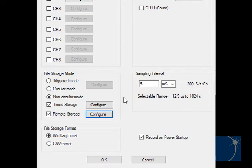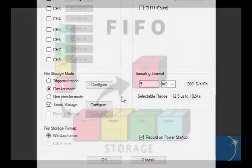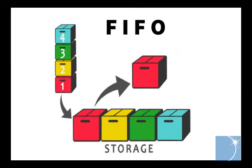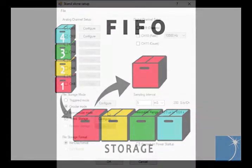Choosing circular mode allows you to continually record the most recent data. This is done using a first in, first out approach. So when the current file is full, the first data point in the file gets overwritten, and the second, and the third, and so forth, until the file fills again and the same process starts over.